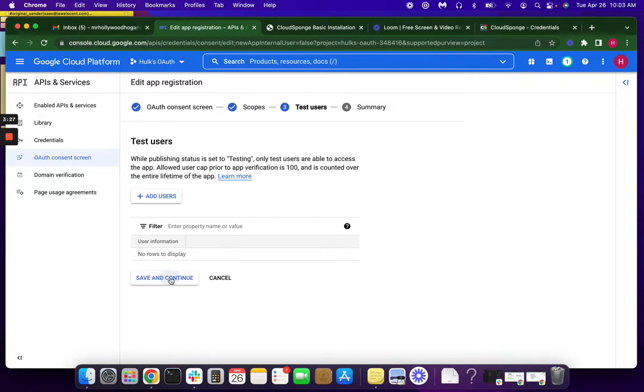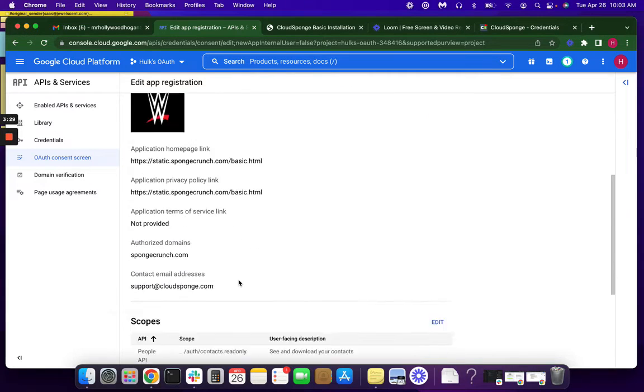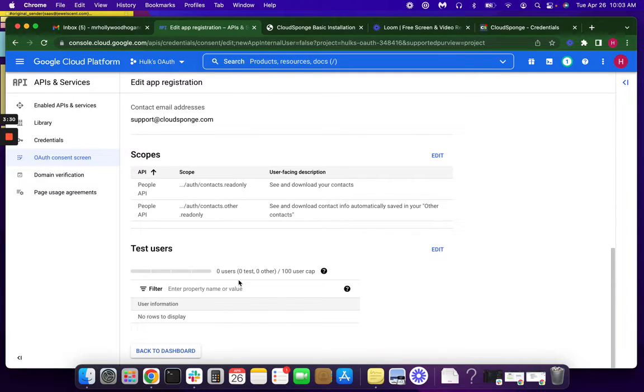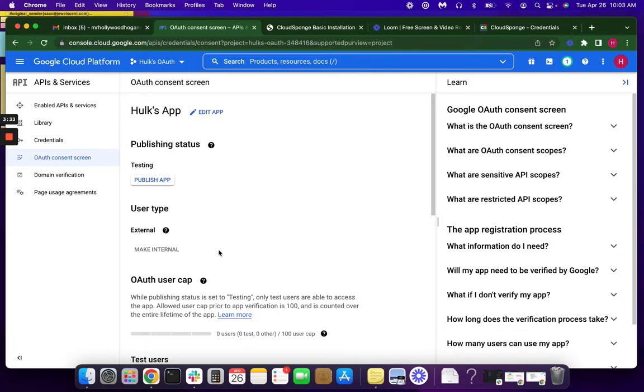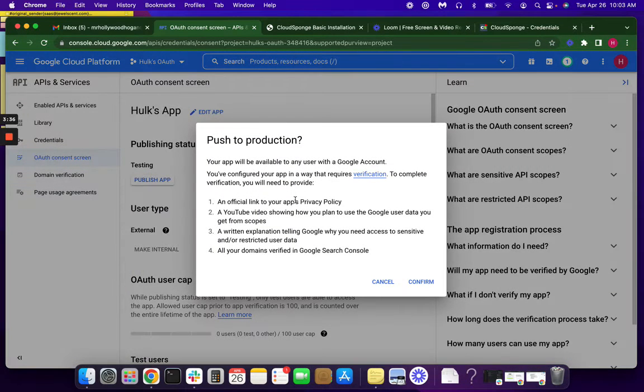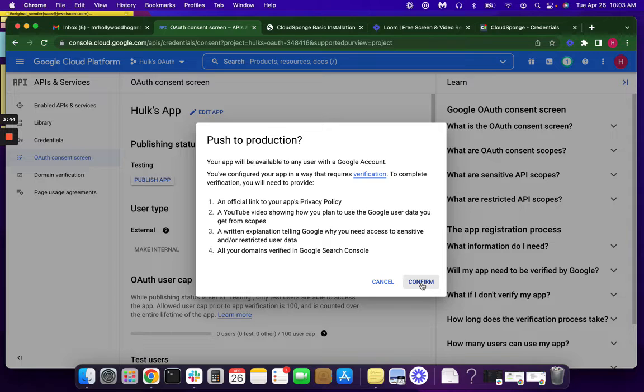We don't want any test users, so we're just going to bypass that. And then we're going to go back to our dashboard, where we need to publish the app. I'm going to give you a moment just to take a look at these. Later on, as it says, we're going to be showing them a video, as well as justification for our scopes.